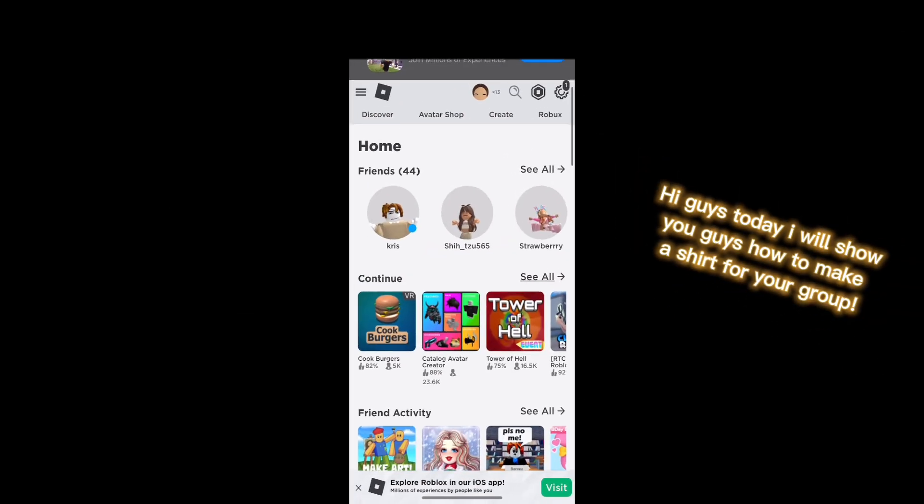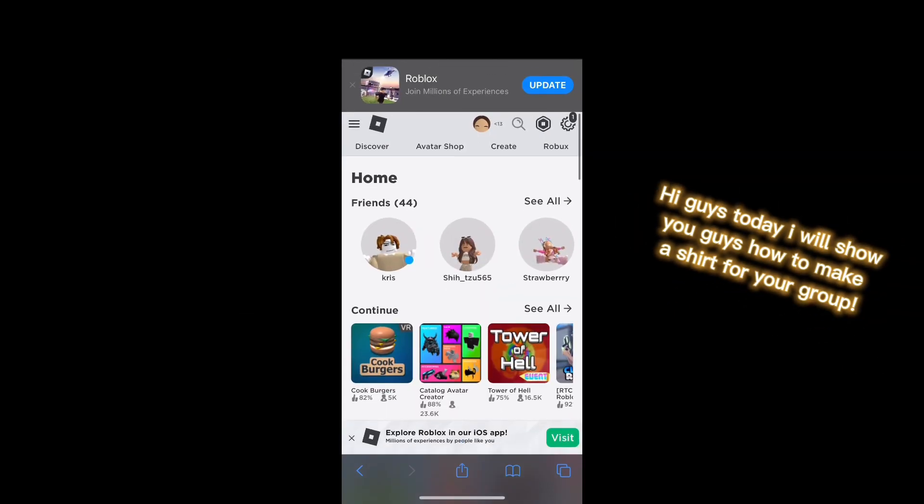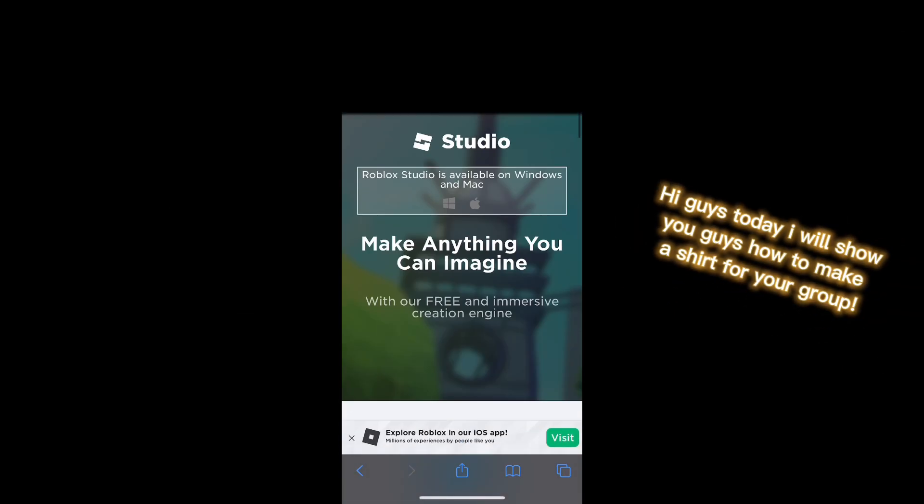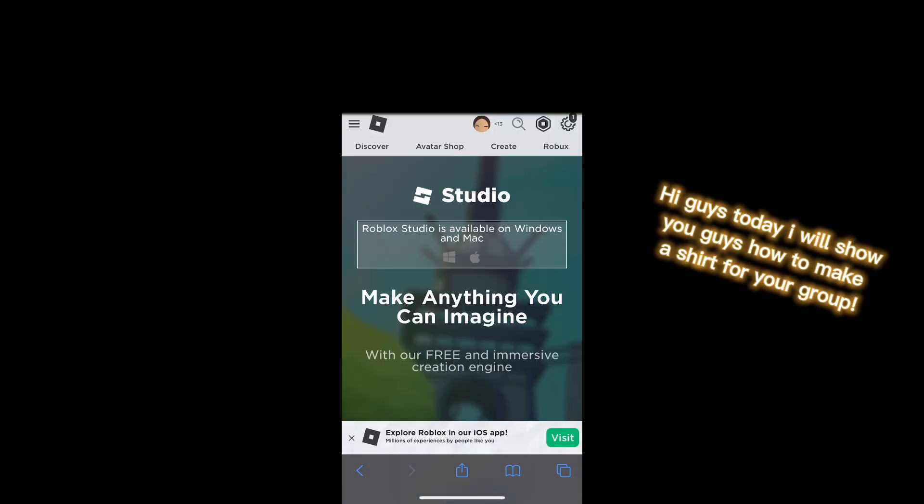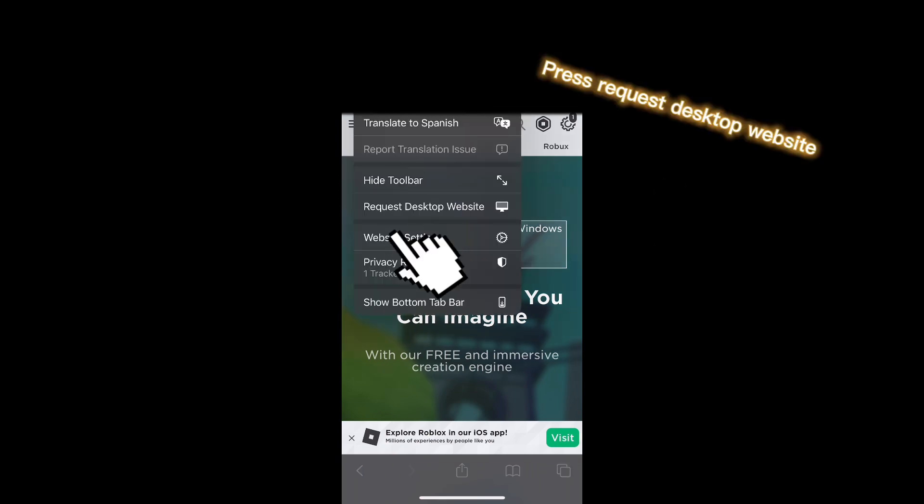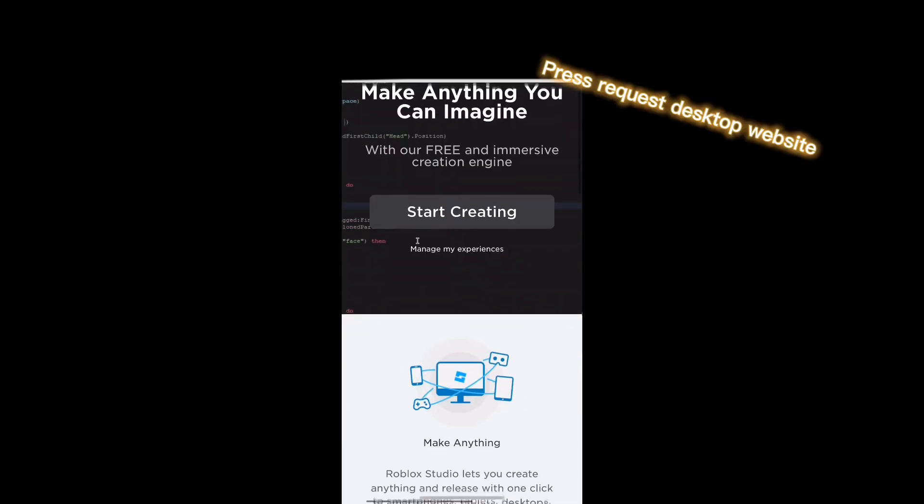Hi guys, today I will show you how to make a shirt for your group. Press request desktop website.